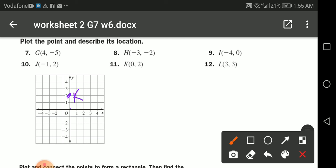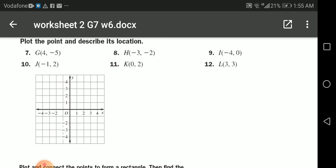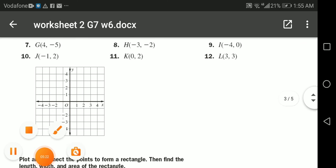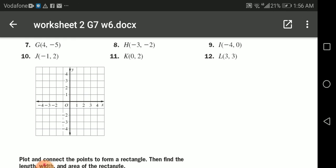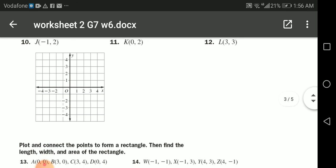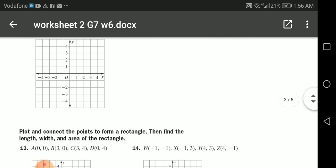We also have the point (3, 3): go to three on the x-axis and up three on the y-axis. This point is located in the first quadrant. Easy!